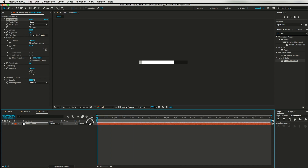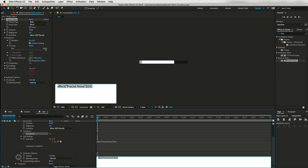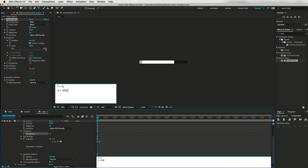To animate this layer I will use a very common expression called wiggle. If you are not familiar with wiggle, let me show you how to use it. I'll apply this expression to the Evolution property. Hit the Option or Alt key on your keyboard and click on the stopwatch icon. Here I'll set the frequency to 3 — meaning it will animate 3 times per second — and the amplitude to 500 pixels. The main expression is: wiggle(f, a).